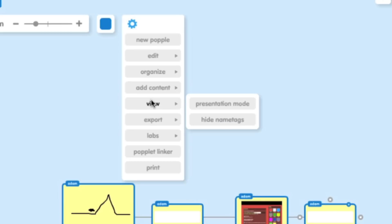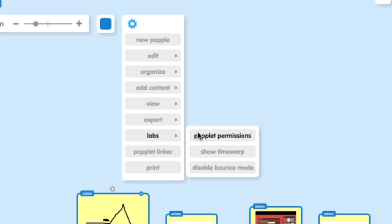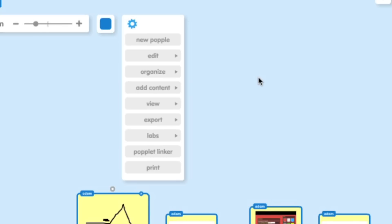You can change the view mode to make it the presentation mode, which makes it full screen and takes away some of these editing options. You can hide all the name tags. In the labs, you'll find all the things that they're testing out with the software, some really neat things. For example, bounce mode, time warp, and permissions. It's a really great site.